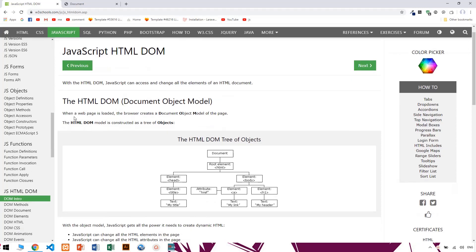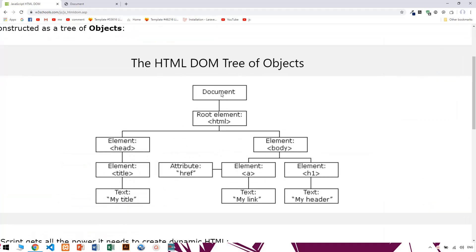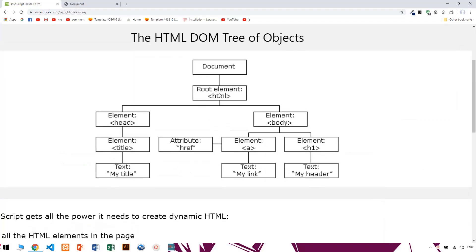When a web page loads, our browser creates a Document Object Model on the page. If you have a website, if you have a web page, you can find a domain. I'm going to talk about three of them. Document is the root of the HTML.